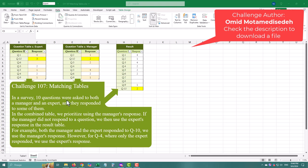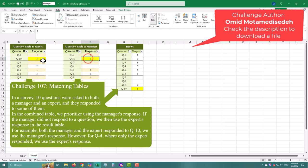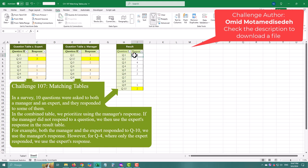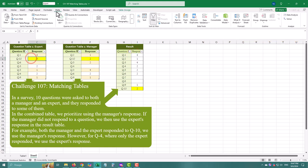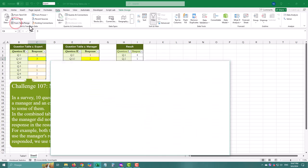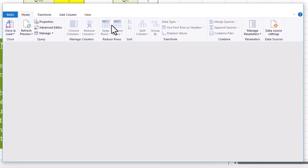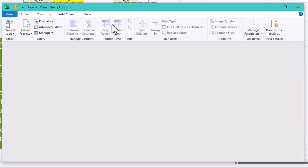Today we've got a fun Power Query challenge that is all about combining two sets of answers, one from a manager and one from an expert. They both answered up to 10 questions, but not every question got a response from both people. Our job is to put the answers together into one table with a twist. We'll use the manager's response first. If the manager didn't answer a question, we'll grab the expert's response.